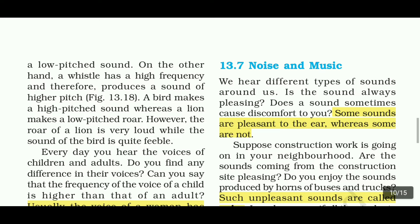A bird makes a high-pitched sound, whereas a lion makes a low-pitched roar. However, the roar of a lion is very loud, while the sound of the bird is quite feeble.